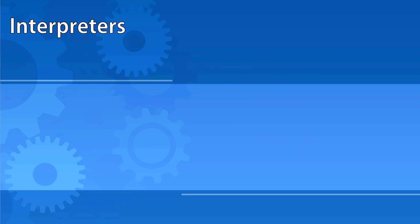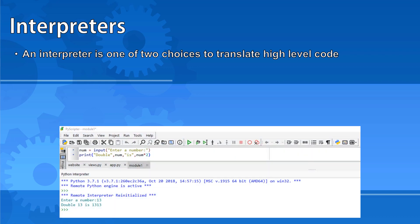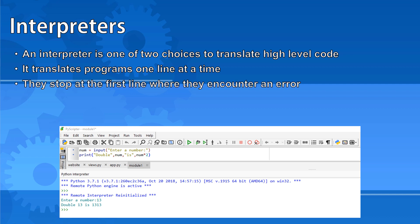An interpreter is one of two choices to translate high-level code into machine code. It translates programs one line at a time and stops if it encounters an error.